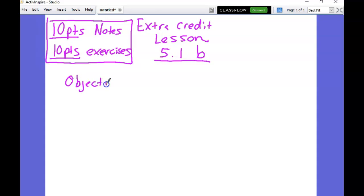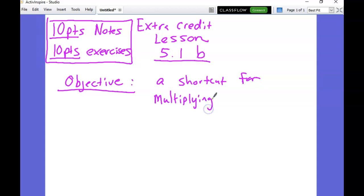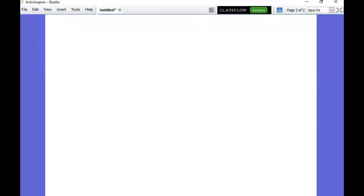Let's talk about what this lesson is going to be all about. We're going to learn basically a shortcut for multiplying binomials of that form - that's our goal. Now the shortcut itself is pretty long, but without the shortcut, trust me, the alternative is even longer. So the shortcut, even though it's a little bit long, it's still worth it.